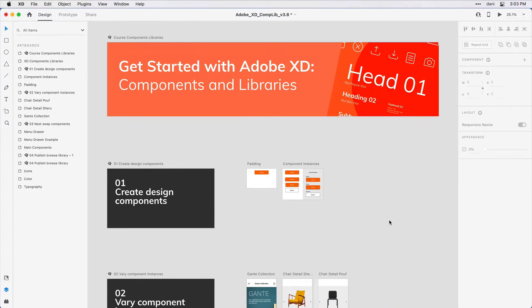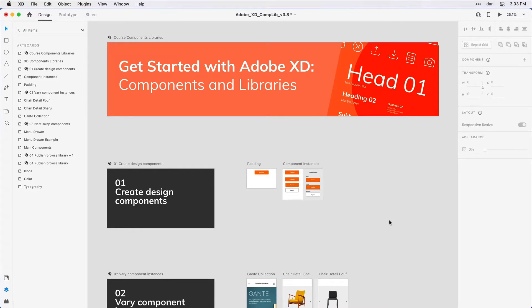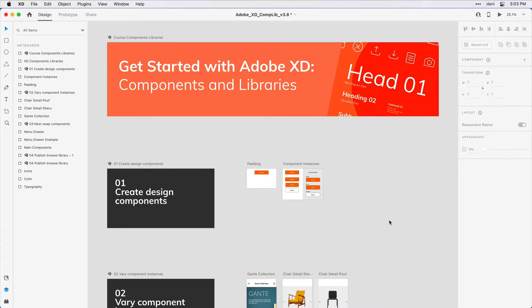From there, we'll publish those components along with colors and character styles as a Creative Cloud library that you and your team can use across all of your projects. I'll be leveraging some of the skills from the Get Started with Adobe XD design tutorial. If you haven't watched that already, you might want to do so, although it's not required. If you want to follow along with me, you'll want to make sure you have the XD components in libraries practice file open. You can find a link to that in the description area for this video.